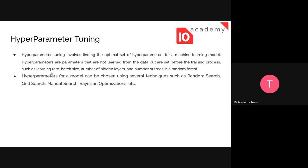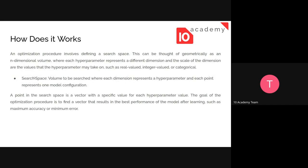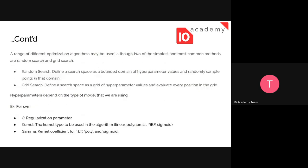For example, if we are using the SVM model, the hyperparameters are C (the regularization parameter), the kernel, and the gamma kernel coefficient — which can be RBF, polynomial, sigmoid, or linear. Those types of parameters are called hyperparameters because they affect the model itself, not the training data process. It's important to differentiate between model training and hyperparameter tuning.